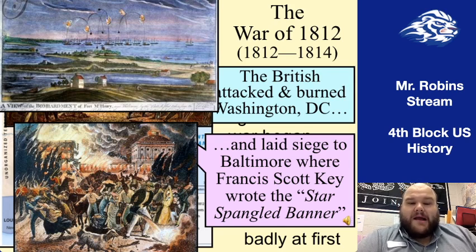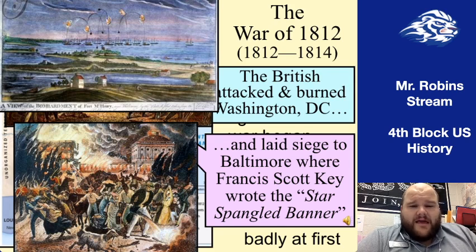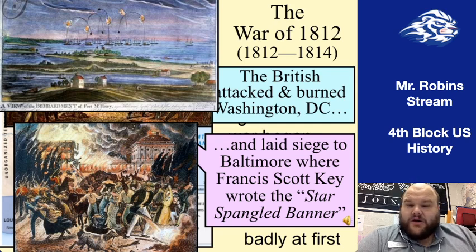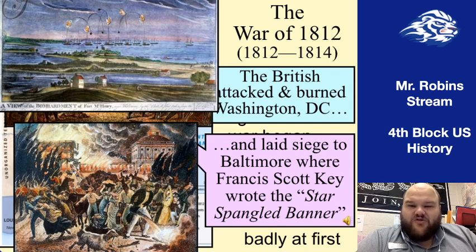The British also laid siege to Fort McHenry in Maryland, an important strategic point. A young man named Francis Scott Key was outside Fort McHenry watching the battle unfold — watching the bombs and rockets bursting in air over the fort. Through the evening and into the morning, he saw that the fort was still standing and the flag was still up, meaning it had not surrendered overnight. He wrote these observations into a poem called The Star-Spangled Banner, which would later be set to the tune of an English drinking song to become our national anthem. Yes — The Star-Spangled Banner is set to the tune of an English drinking song.